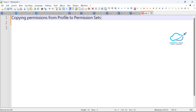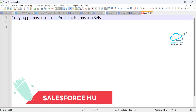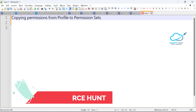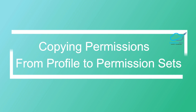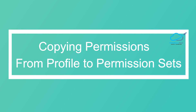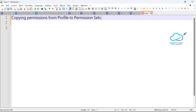Hello everyone, welcome back to my YouTube channel. This is Rohit, and today I'm going to discuss copying permissions from profile to permission set — how to do that. In this video you will learn these things. This is a very important concept, and these are important tips and tricks regarding Salesforce, which has already moved some permissions from profile to permission set.